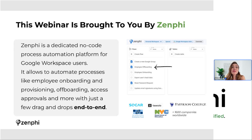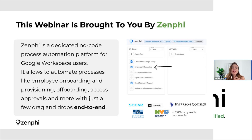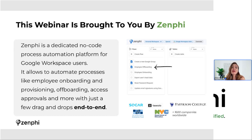This webinar is brought to you by Zenfi. If you are not familiar with this platform, here's a quick intro. Zenfi is a dedicated no-code process automation platform for Google Workspace users. It allows you to automate processes like employee onboarding, provisioning, deprovisioning, user access management, and any objects associated with Google Workspace like organizational units, files, Google Groups, and drives.